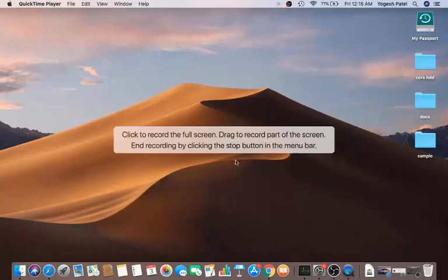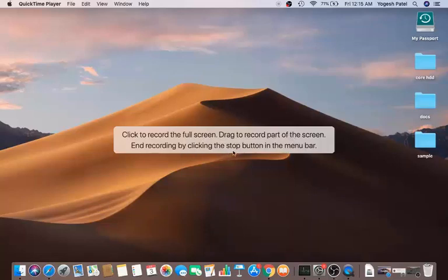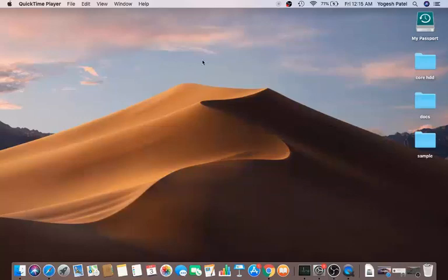Once you're ready, click the red record button. A message will appear saying: click to record the full screen, or drag to record part of the screen, and end the recording by clicking the stop button. You'll see a stop icon appear at the top — click anywhere on the screen to start recording. I'll click on my desktop and the recording begins.